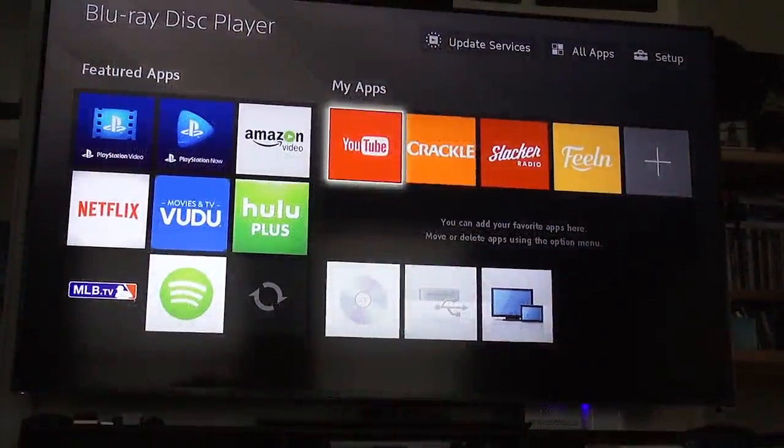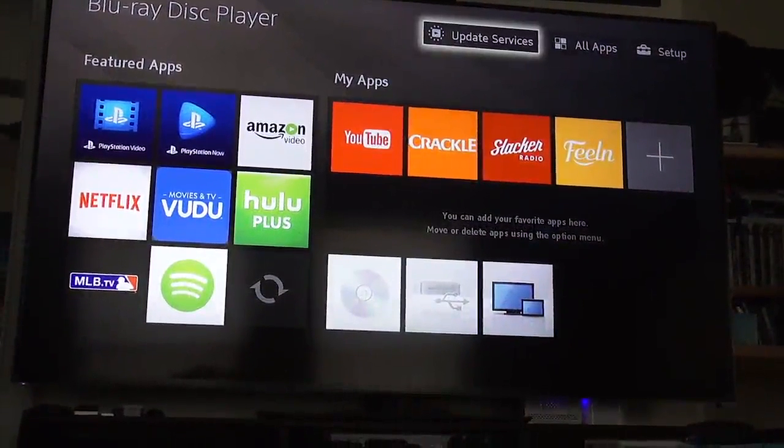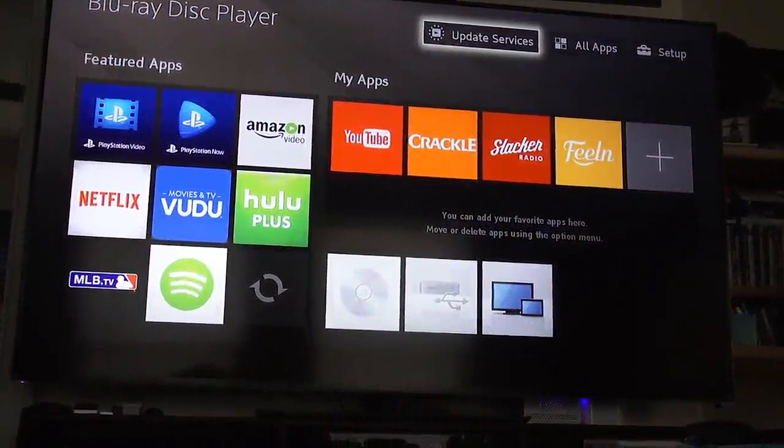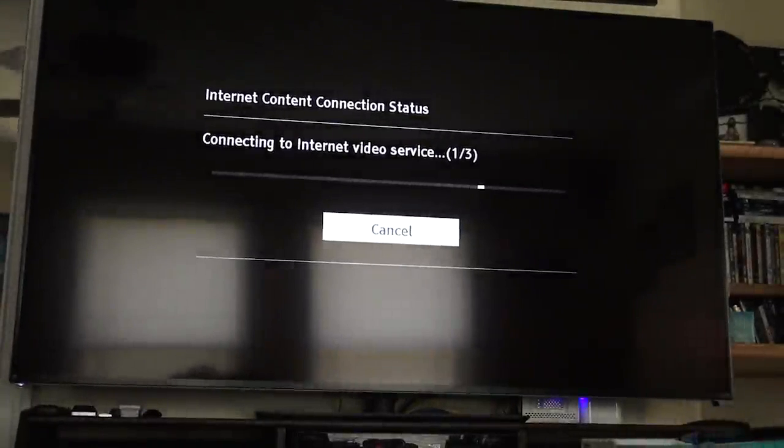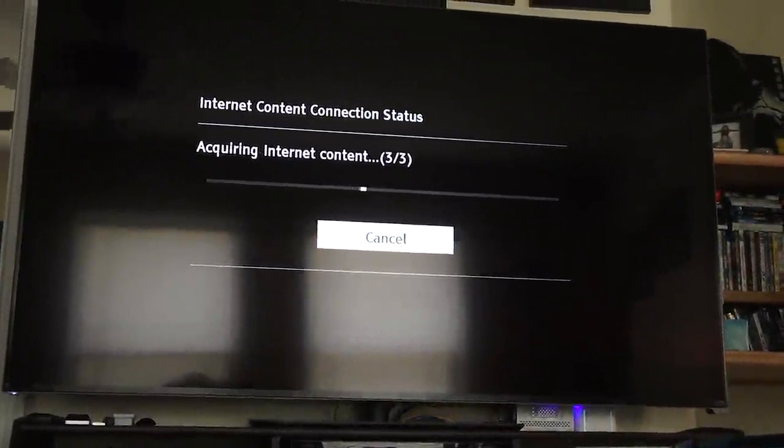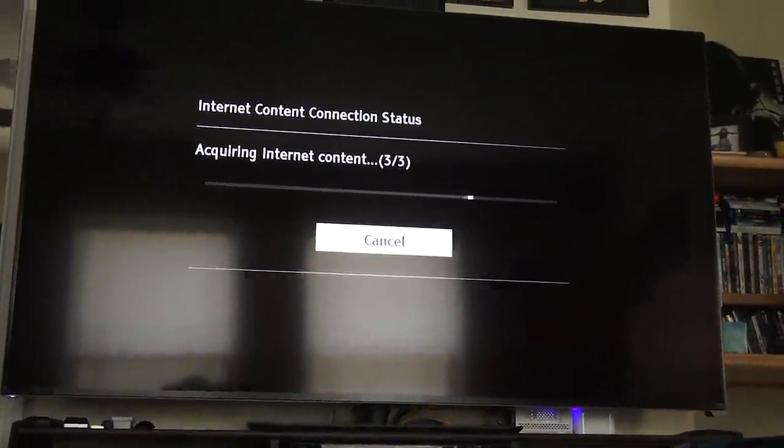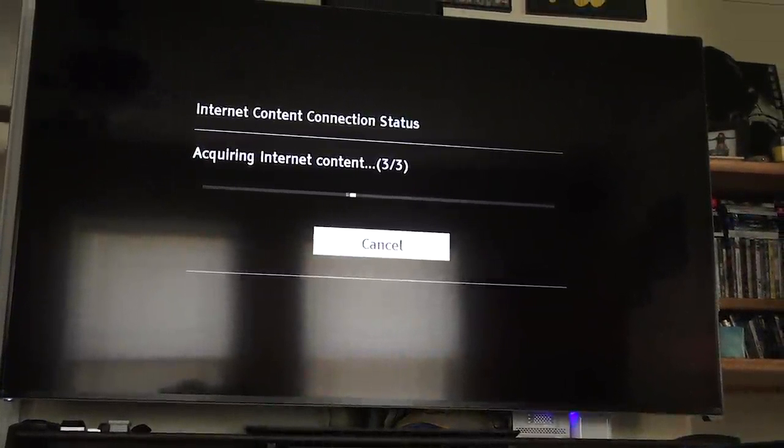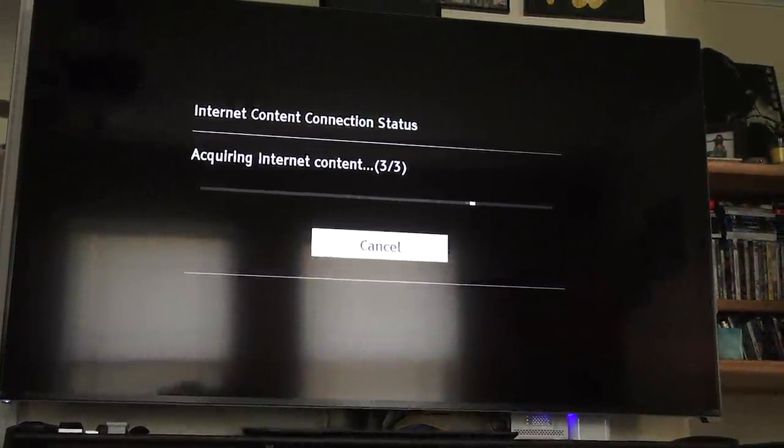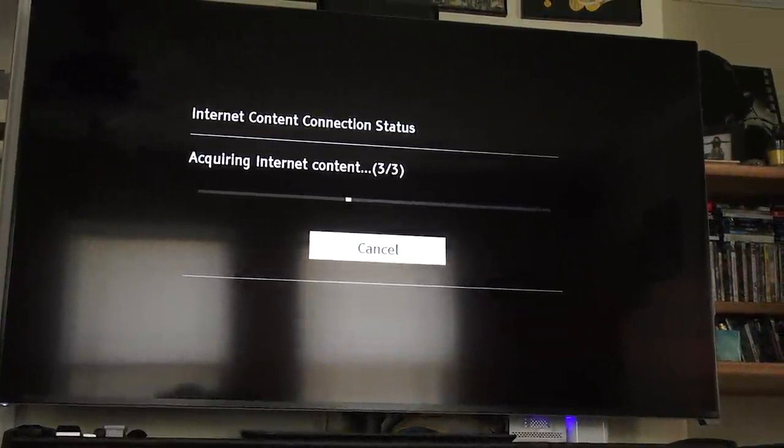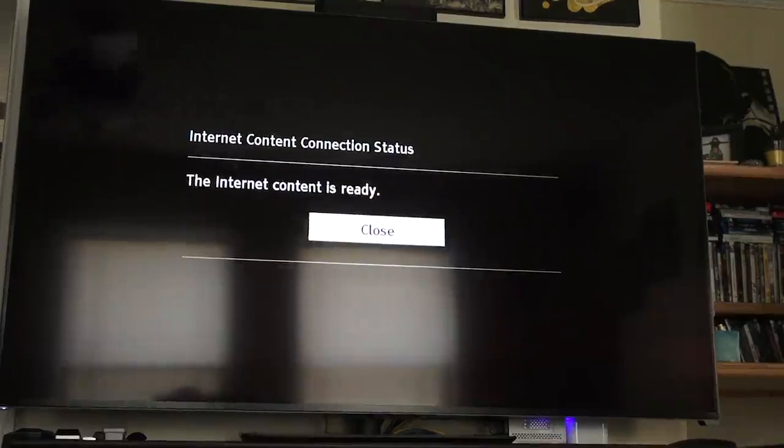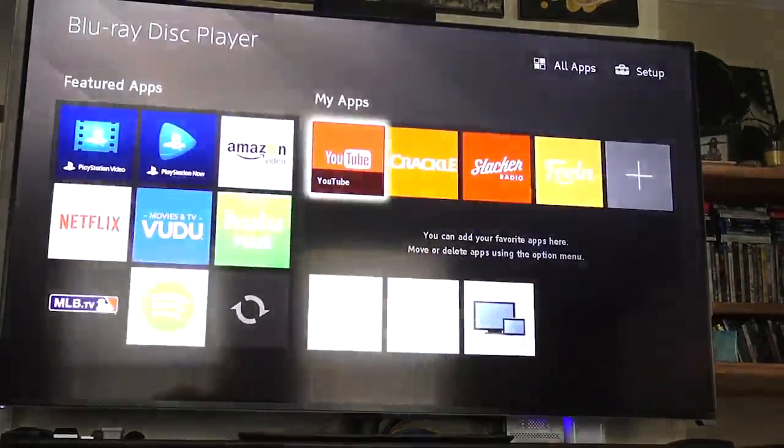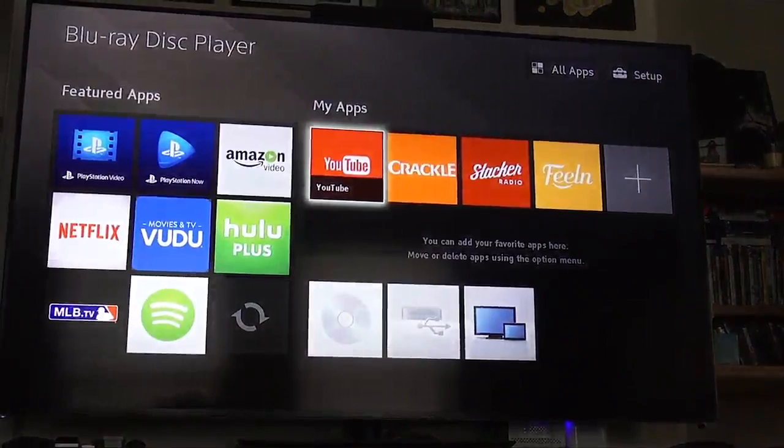One thing that I was concerned about was doing the updates on the unit and having that affect the regional switching, but it doesn't affect it. I can do the updates and I've had no problems with that. It's a hardware region free so it doesn't seem to affect it.